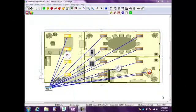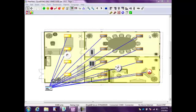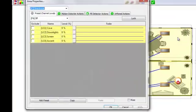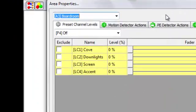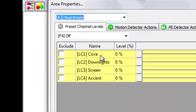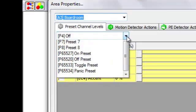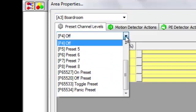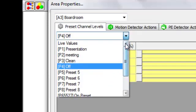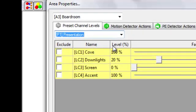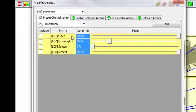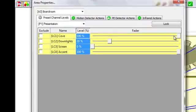We want to talk about changing a preset. We're going to go ahead and go into area 3 here, which is our boardroom, and look at what we have. In the boardroom we have a cove, down lights, screens, and accents, and we have a number of presets that we can choose from. So I go to my drop down here, and we want to look at typical uses for this boardroom. So a presentation would be a typical use. I look at my presentation and I can see my cove lights are at 100%, my down lights are at 20%, my screen lights are off, and my accents are all the way to 100%.